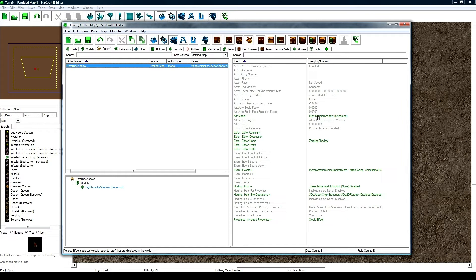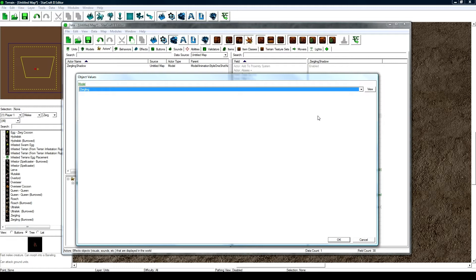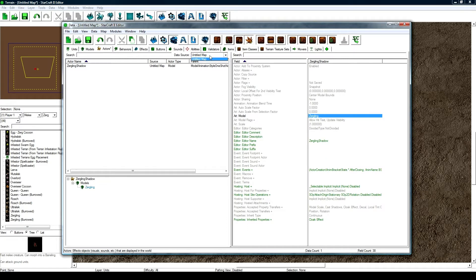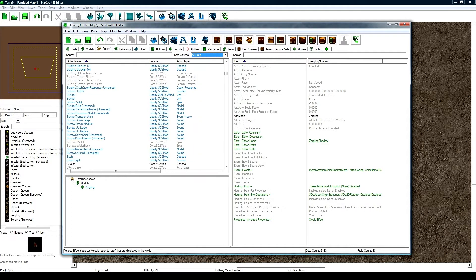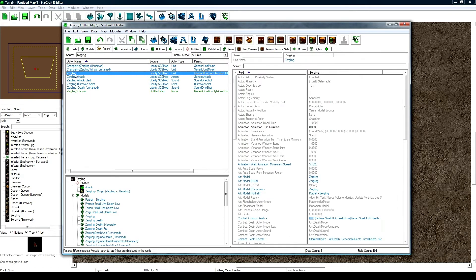And what we're going to do is change the art model to be Zergling. You can type out the full word Zergling and it'll actually navigate to it if you type it fast enough. And that's all we need to do here for now. Next what we're going to do is switch this back to all data. And then we're going to search for Zergling. And then we're going to find the main one here for Liberty, just the one that's just called Zergling here, the actor that's just that specific name.